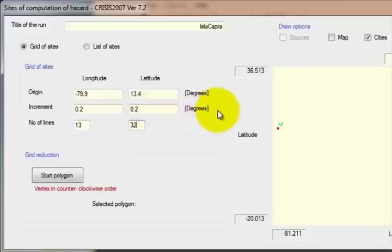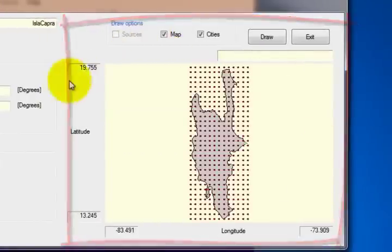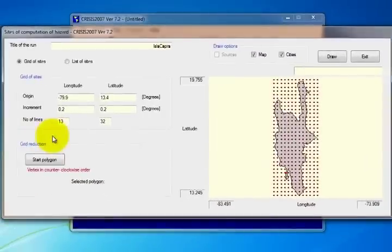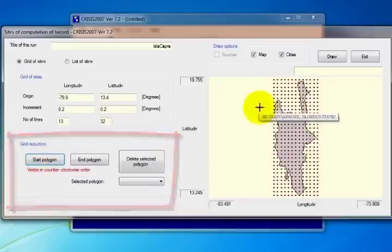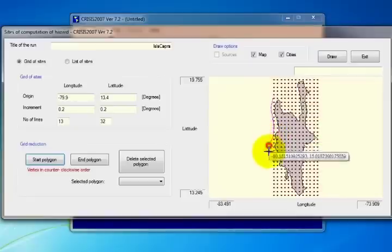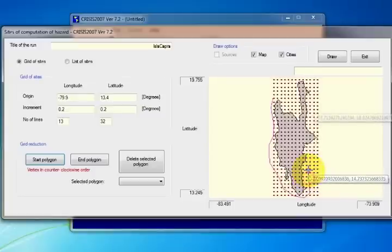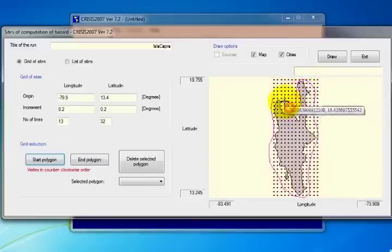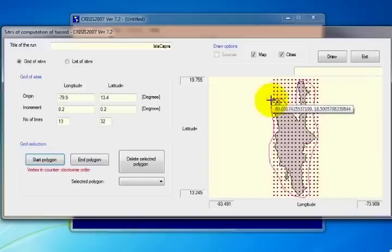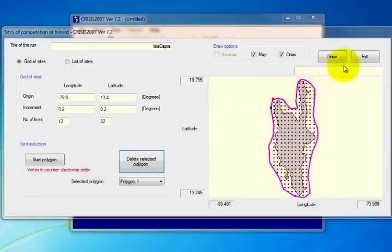The third section is the visualization screen. In the fourth section, the grid is reduced to the area of the points of interest. To define the grid reduction polygon, select Start Polygon and draw in counterclockwise order. When you have finished, click End Polygon, and then click Exit.